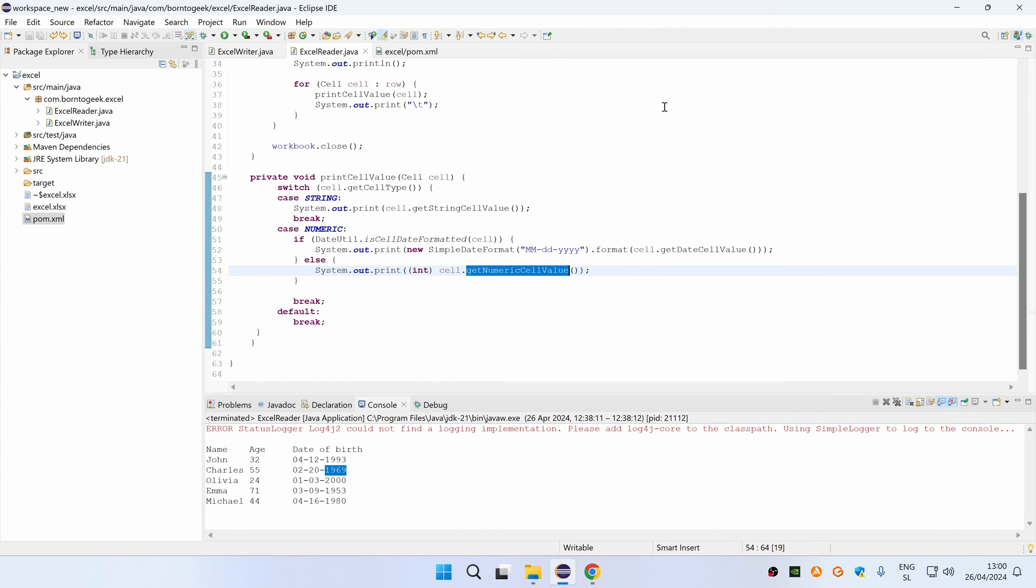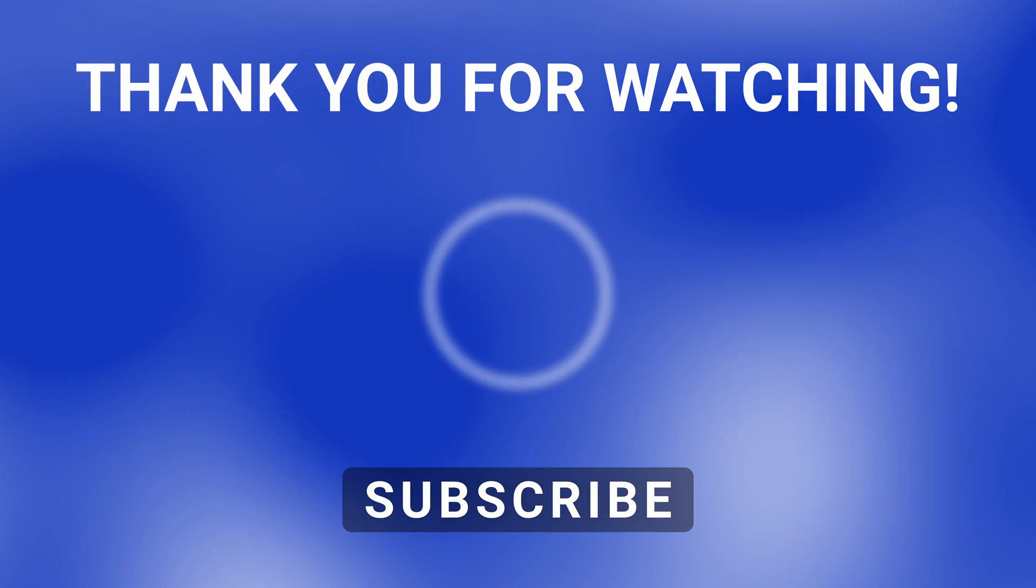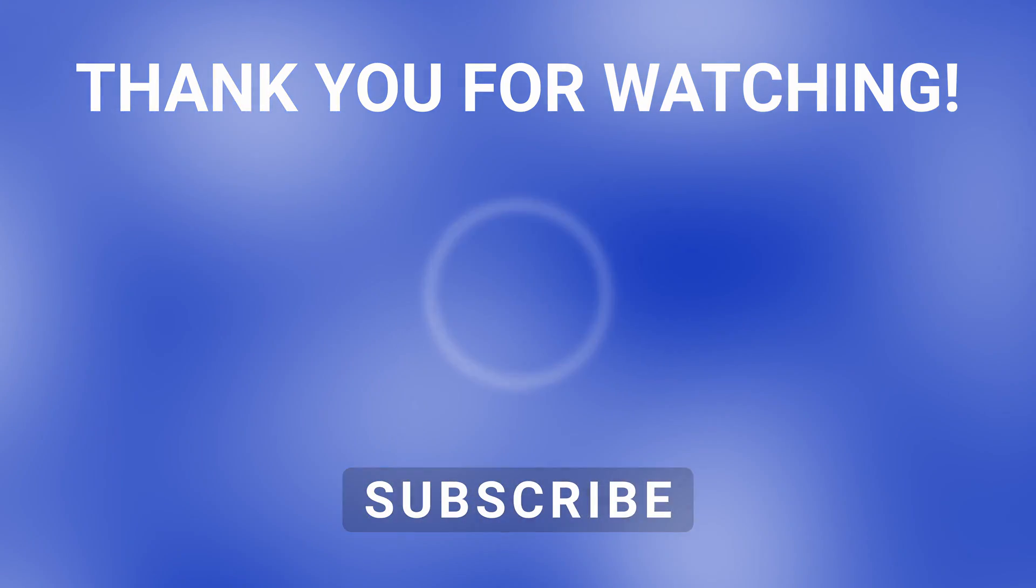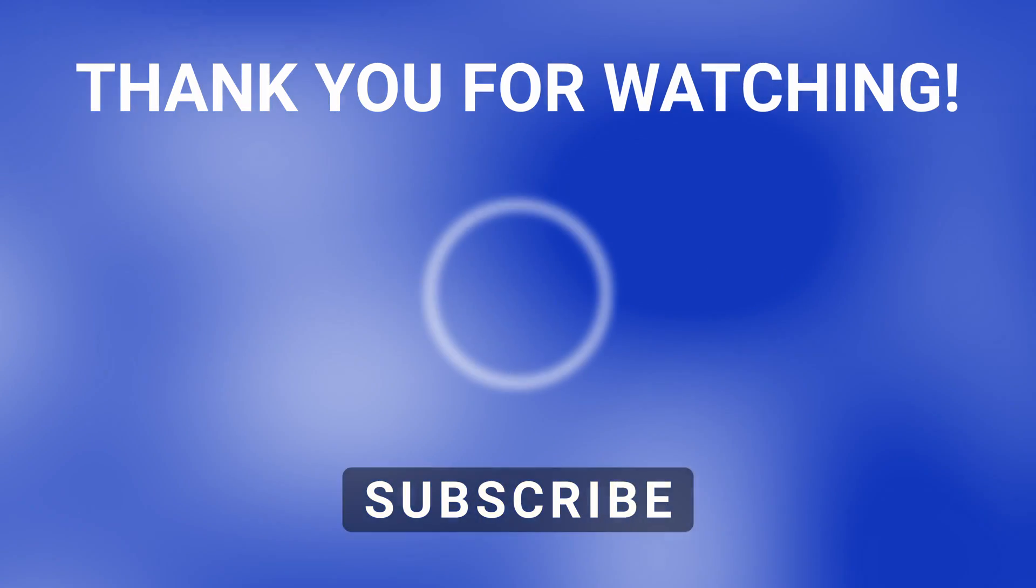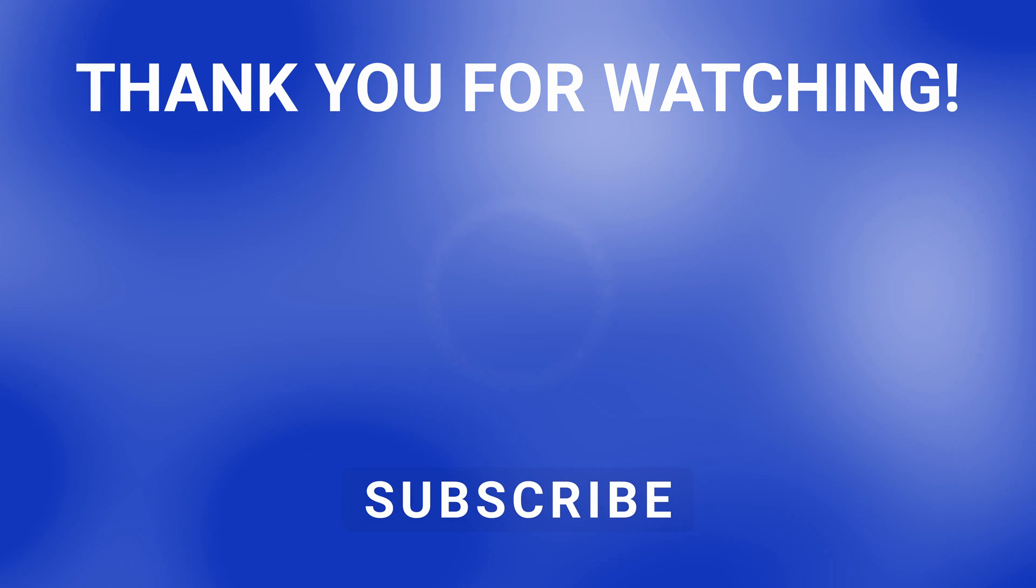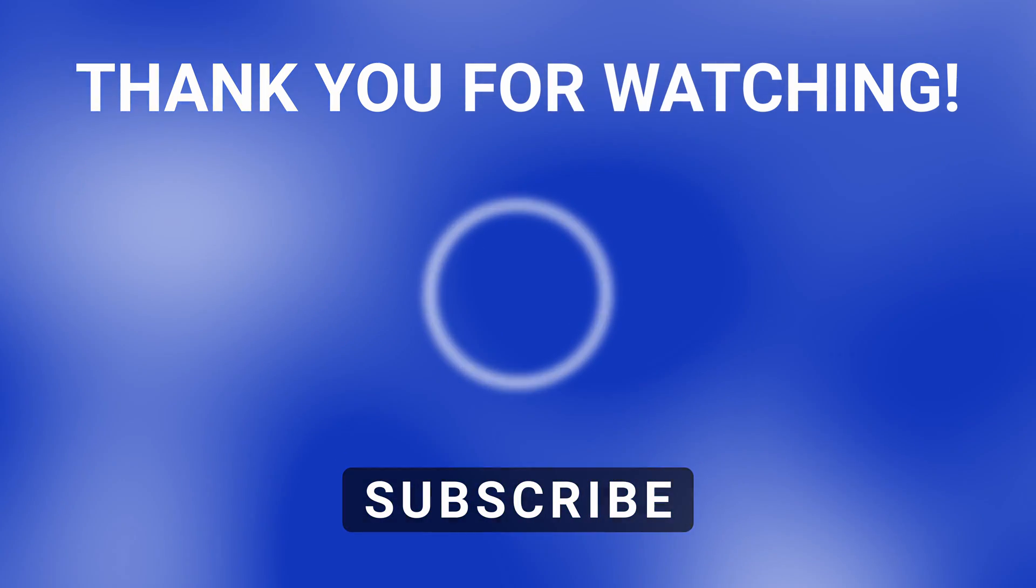And that's it guys. I really hope that you have learned something new today. Thank you for watching. If you have any questions, please let me know in the comments below. Also, if you found this video valuable, please subscribe to my channel. I'll see you in the next one.